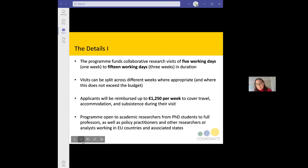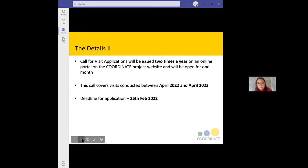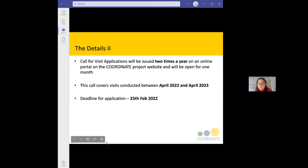The programme is also open to policy practitioners and other researchers and analysts working in EU countries and associated states. A list of associated states is in the policy document on the Coordinate transnational access visits website. The calls for applications are issued twice a year. The first call is currently live with a deadline of 25th February. The current call covers a one-year period from April 2022 to April 2023.